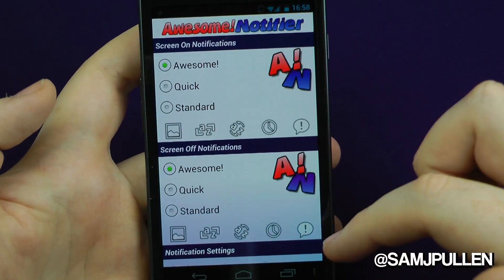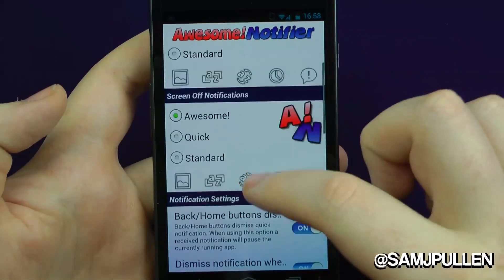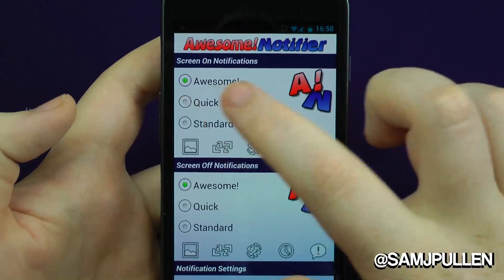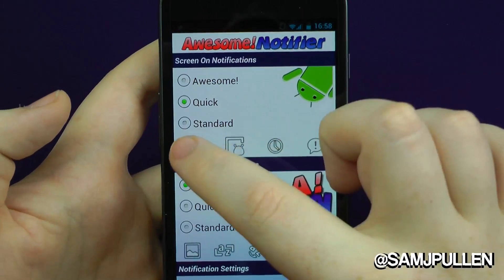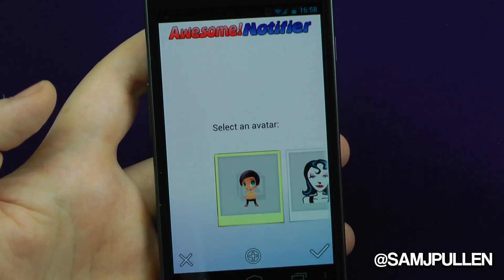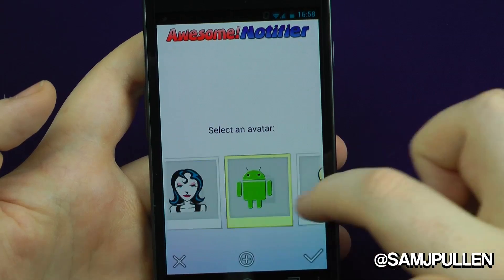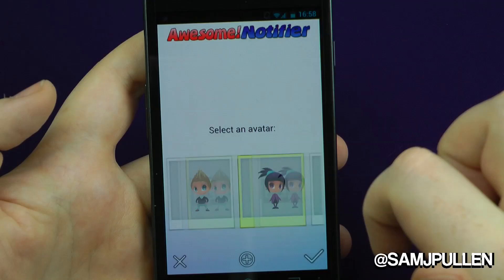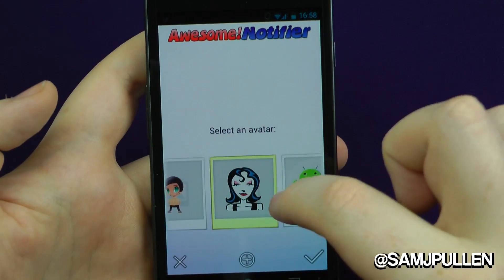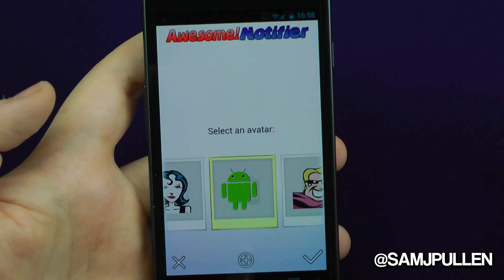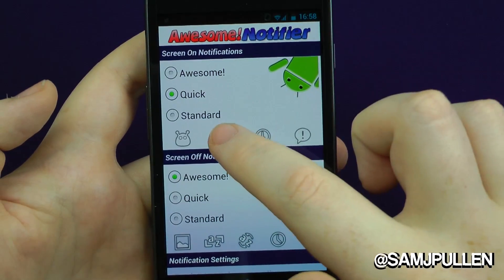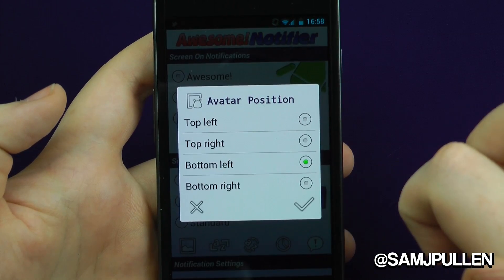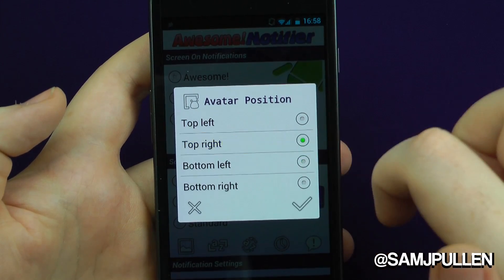For screen off you've got the exact same options. Now let's look at the quick notification. With the quick one, you can select your avatar — we're all going to pick the Android one because the Android guy looks pretty damn spiffy. You can choose where you want it to come in: top left, top right, bottom left, or bottom right. I've been using bottom left, but we'll say top right now — happy with that. You can choose your time as well, so allow it for 10 seconds.